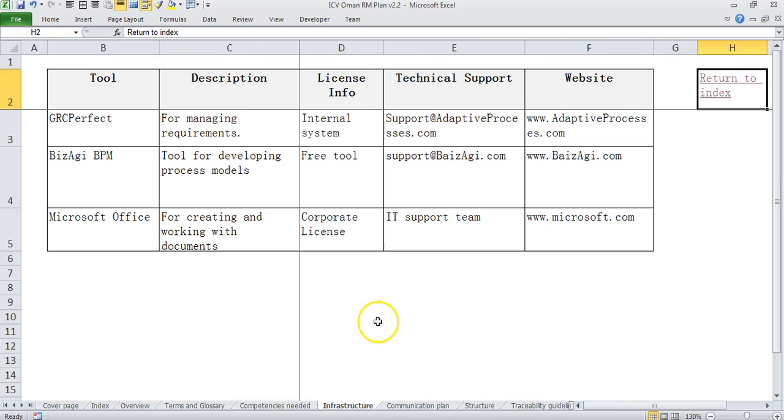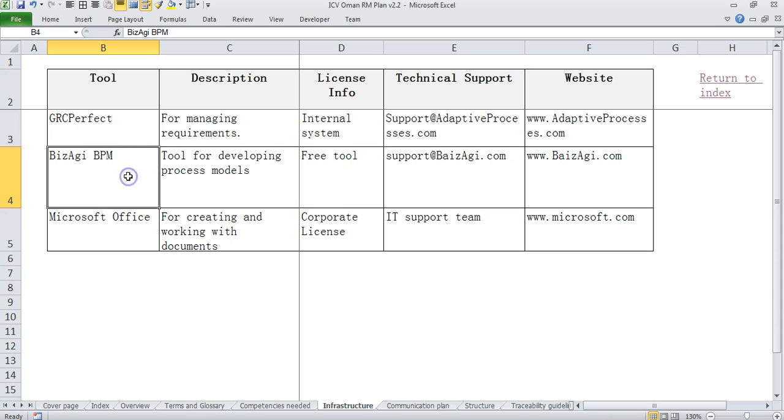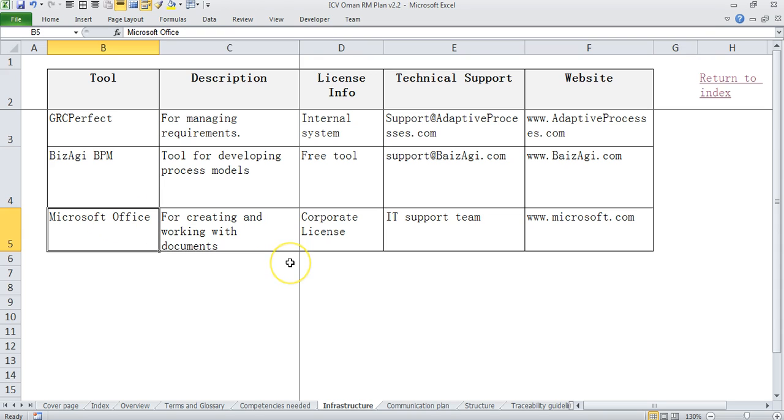Then we come to infrastructure which is basically where do you store your requirements, how do you manage them. So if you see here we have used three products. One is GRC Perfect where we store our requirements. Then we have Bizagi BPM which is to draw models. We could also use Star UML in case if you are interested in drawing detailed modeling elements for state chart and others. Then we of course use Microsoft Office to document some of our requirements.